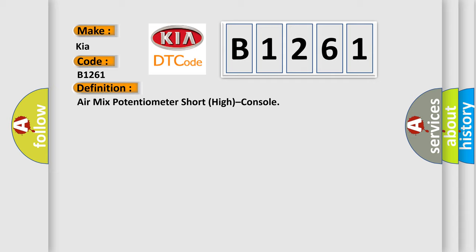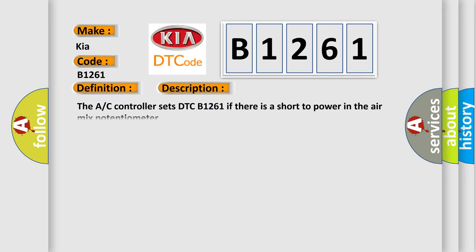air mix potentiometer short high console. And now this is a short description of this DTC code. The AC controller sets DTC B1261 if there is a short to power in the air mix potentiometer.